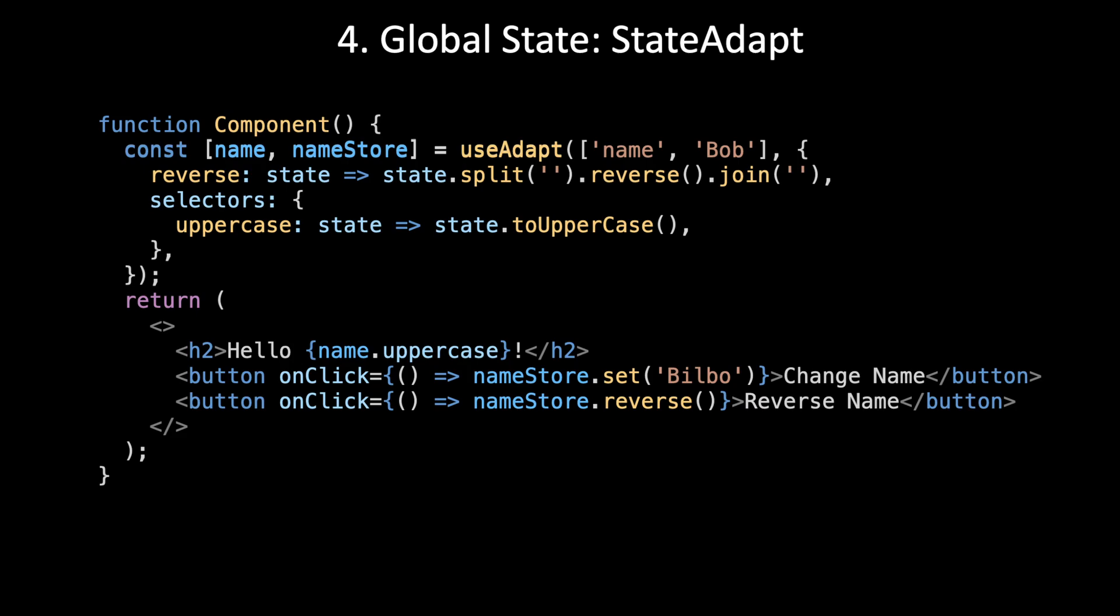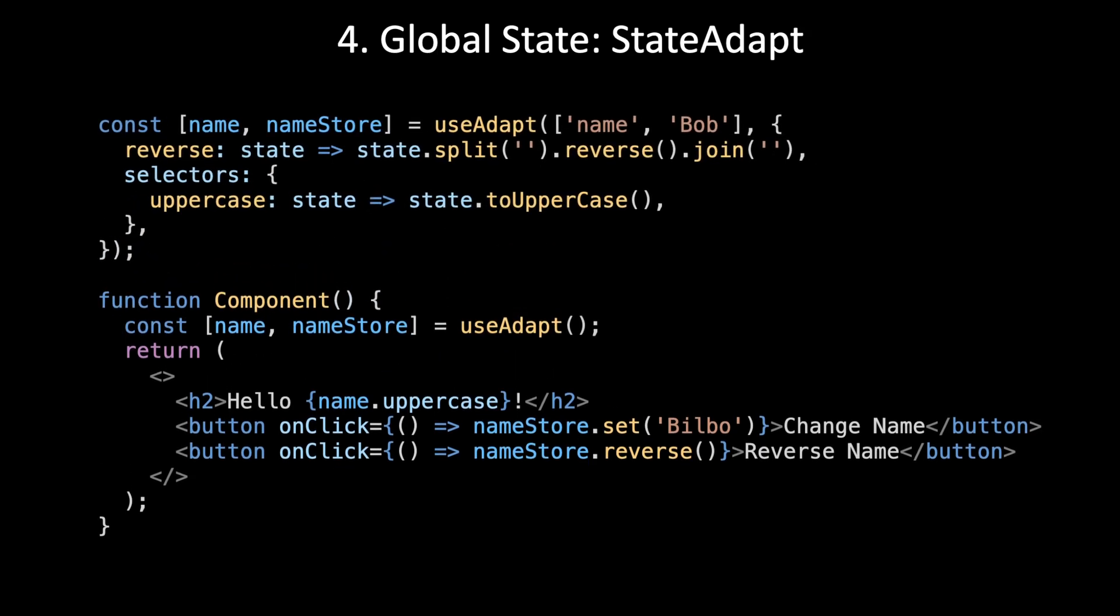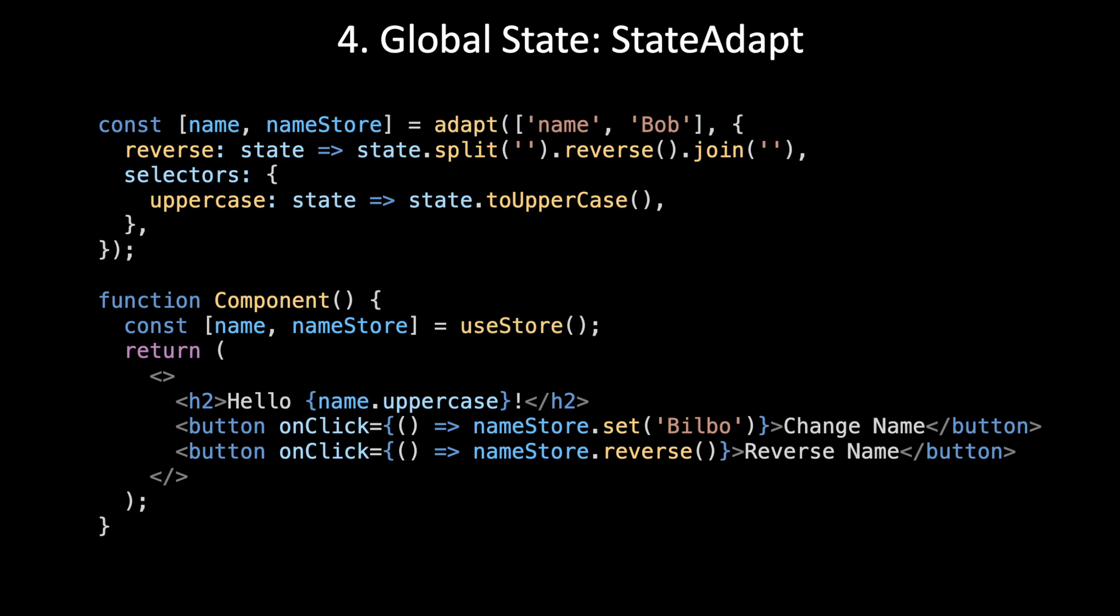Global state is a bit more interesting. It is very easy to move from local state to global state with StateAdapt. First, you copy the state declaration out of the component. Now you have two useAdapt calls where you used to have just one.